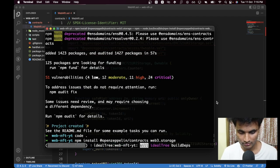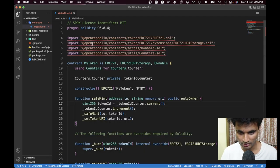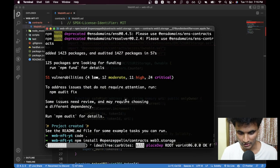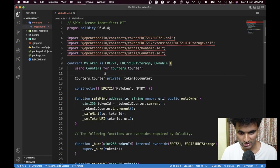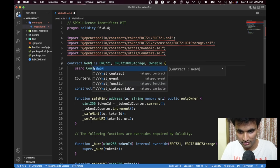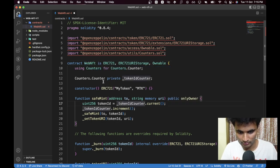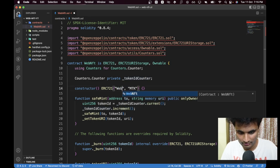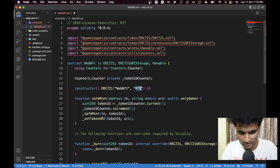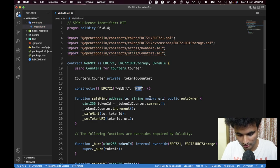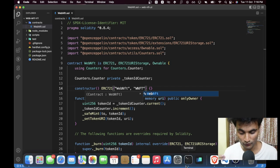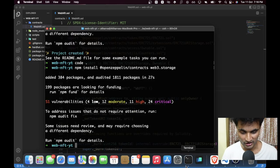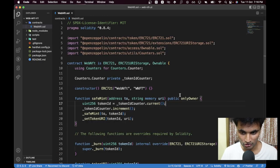Let's hit enter and wait for installation to complete. While that's running, let's rename the contract to `WebNFT`, the token name to `WebNFT`, and the symbol to `WNFT` — you can name it anything you want.